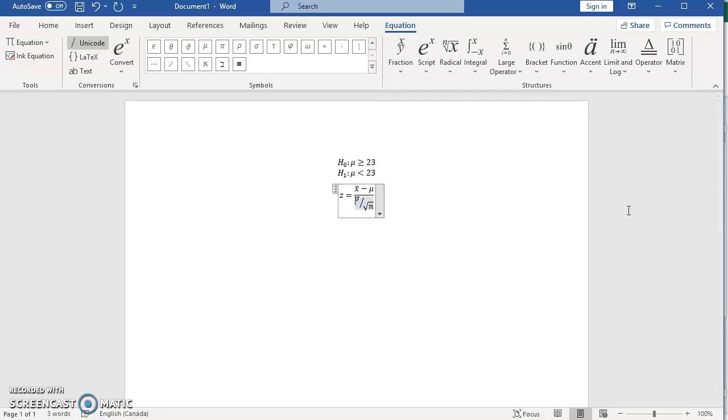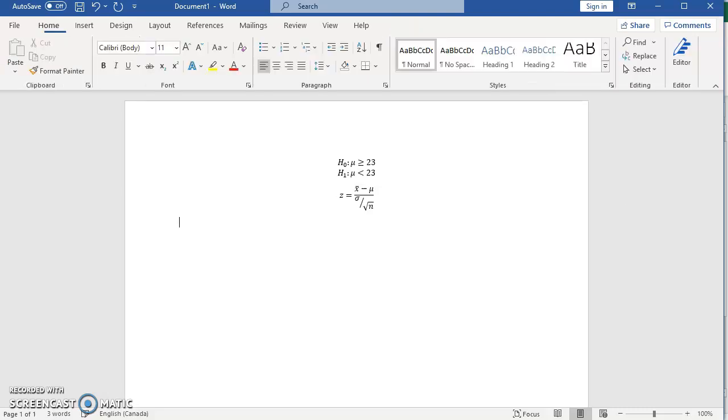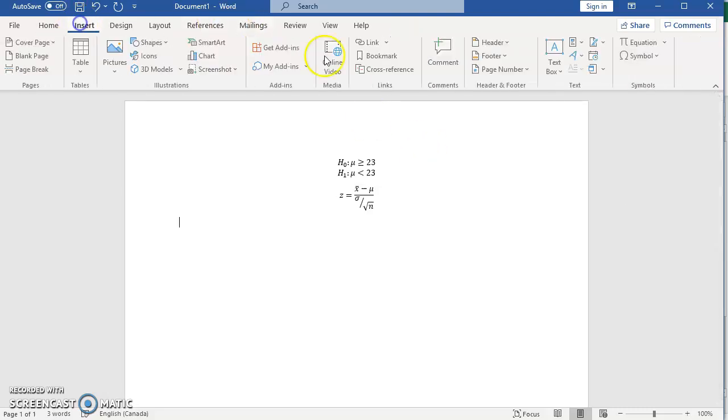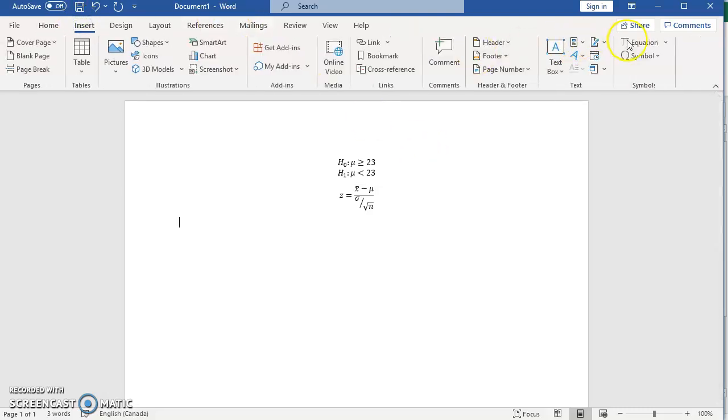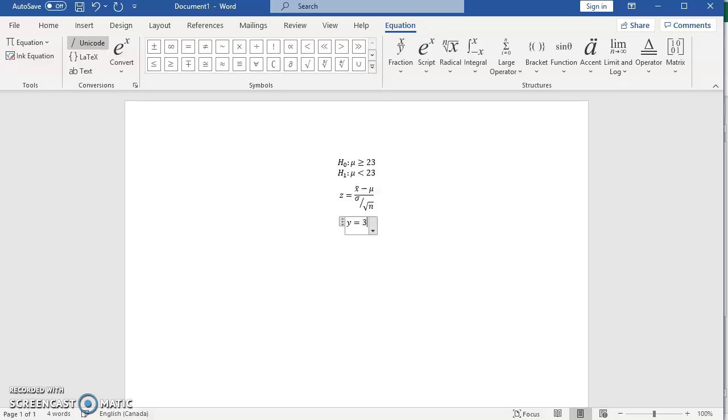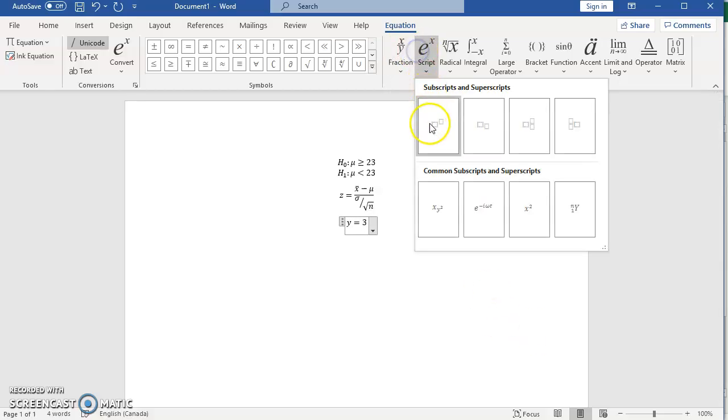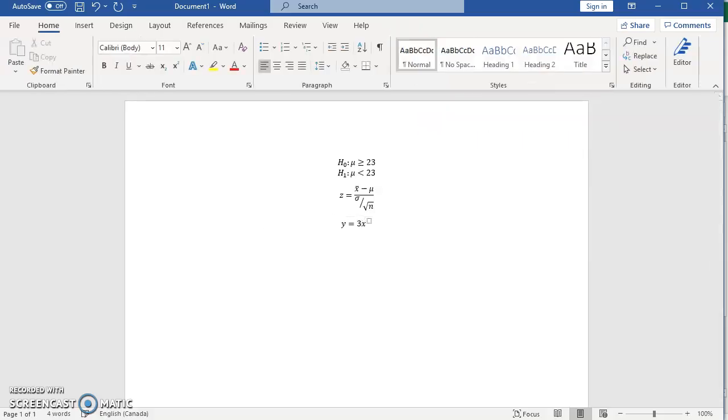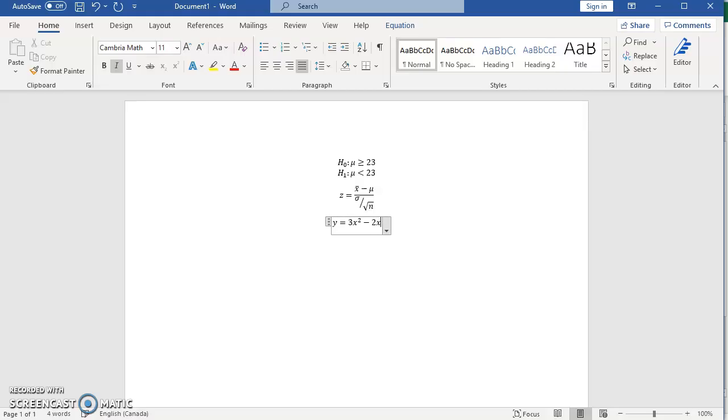Let's enter a couple more formulas. Let's assume I want to enter a quadratic equation, so I'm going to type y equal, let's say three x squared, so I'm going to just use the script and use this superscript, then minus 2x plus 3 for example.